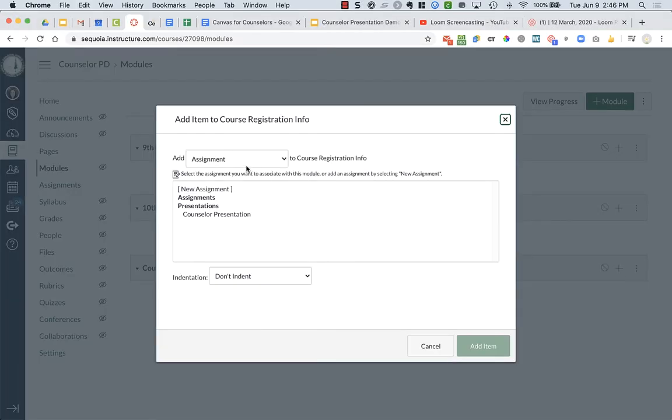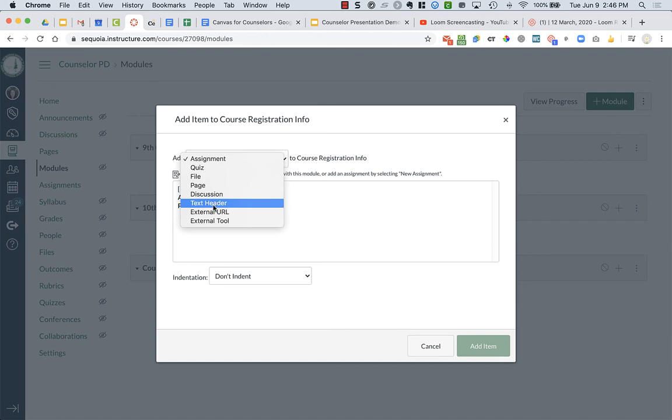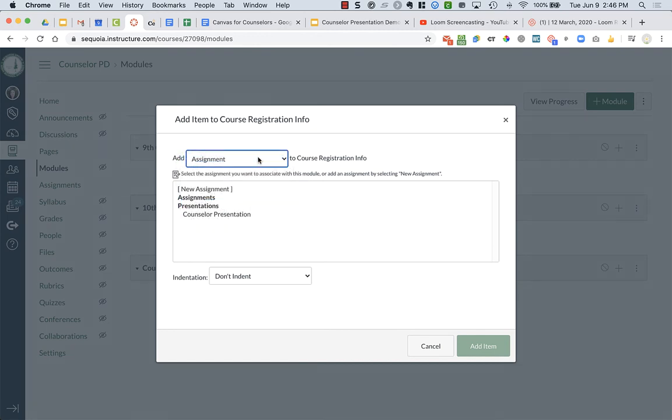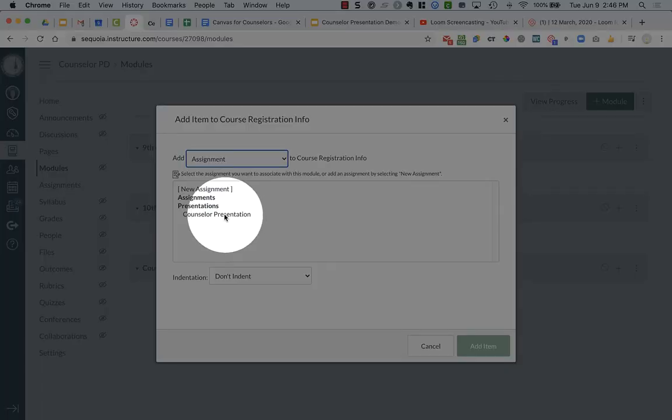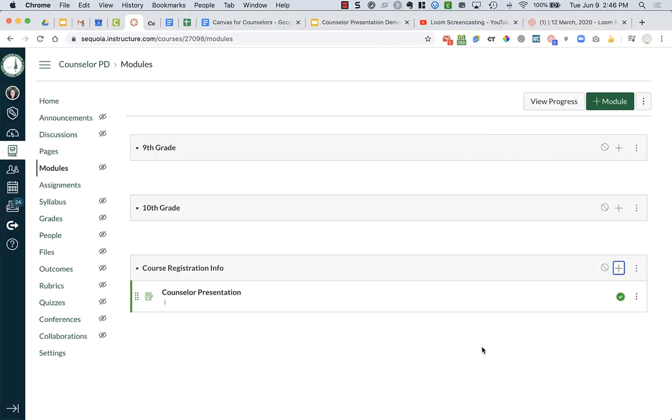And I can add all these different things. I could add assignments, files, pages, discussions, text header, external tools. So I'm going to add an assignment, and I'm going to choose the counselor presentation. And I'm going to add that item.